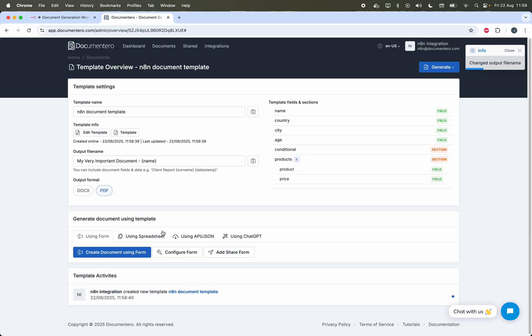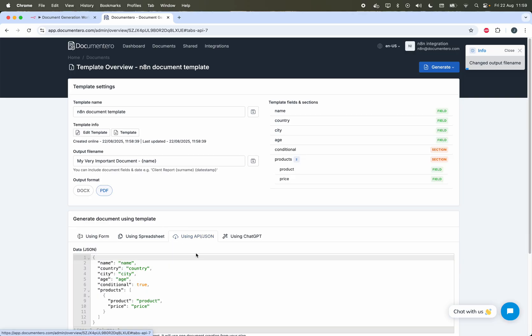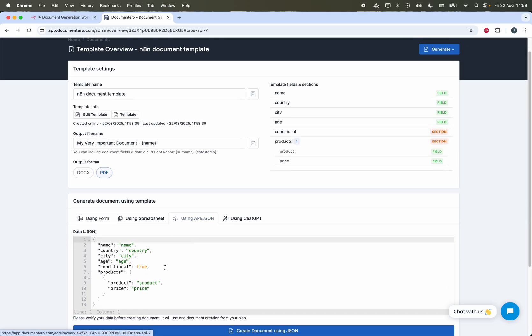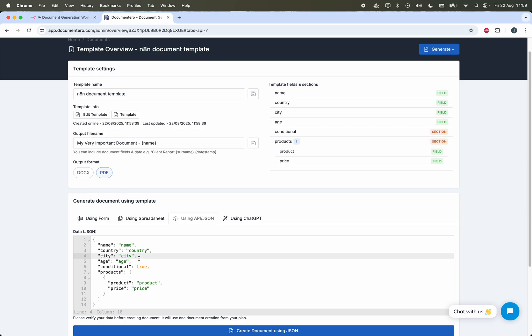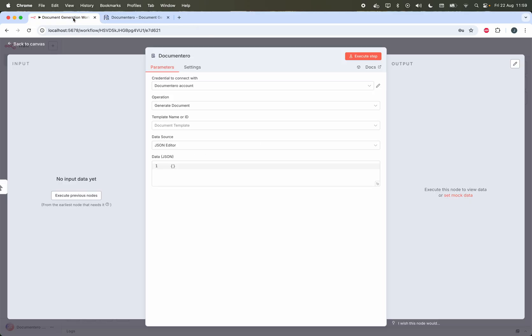And this is a JSON definition of the data that is expected to be passed to Documentero in order to generate this document. Let's go back to N8N configuration and here I already connected my Documentero account with N8N. So I can retrieve the new template list here.